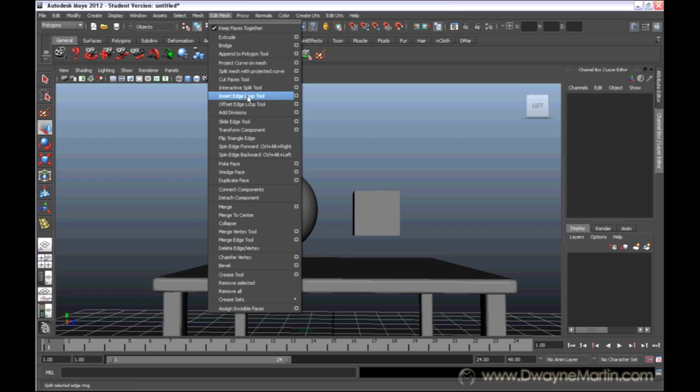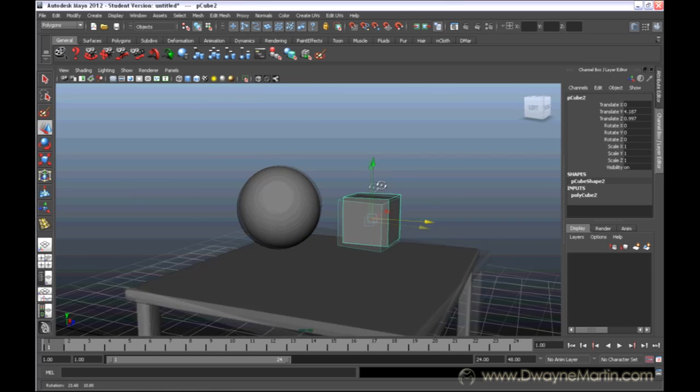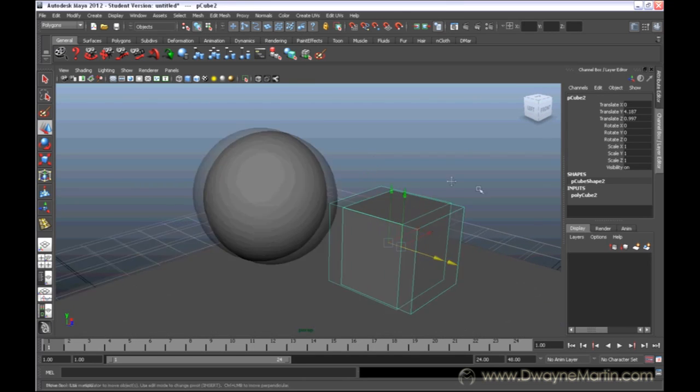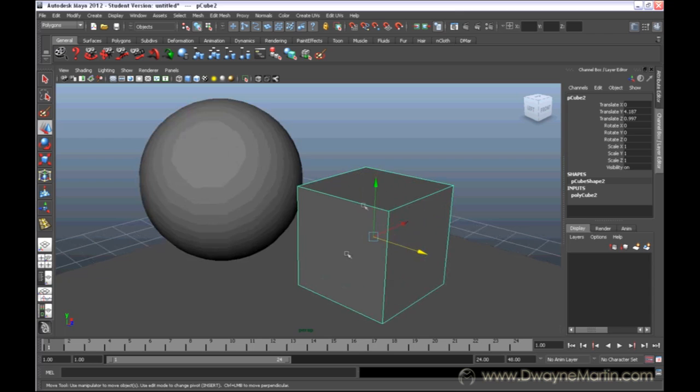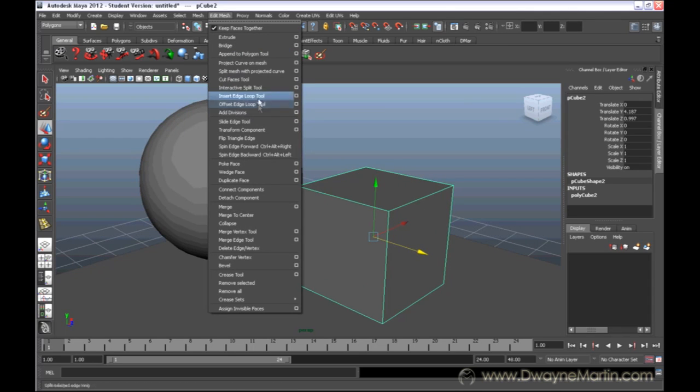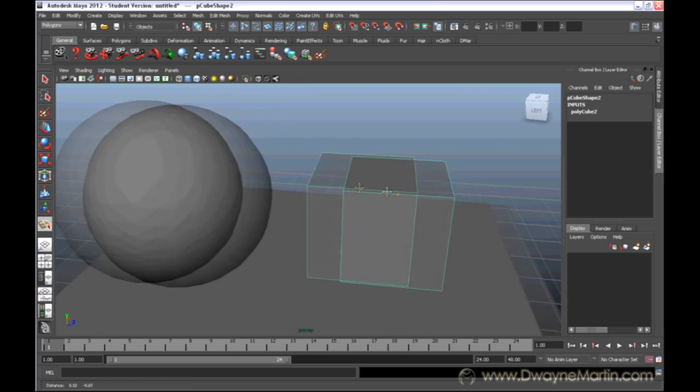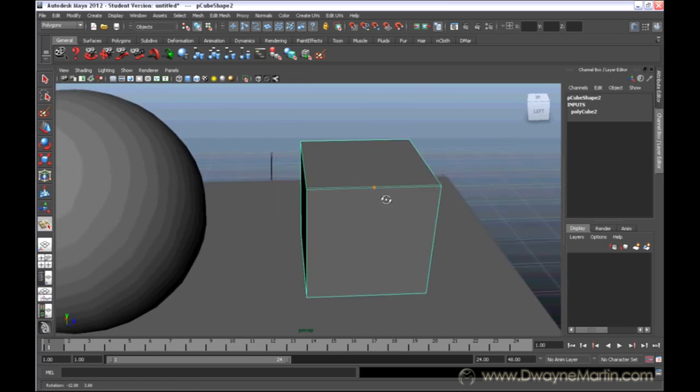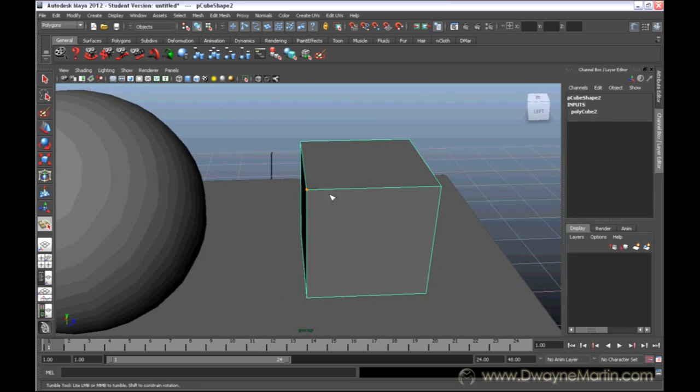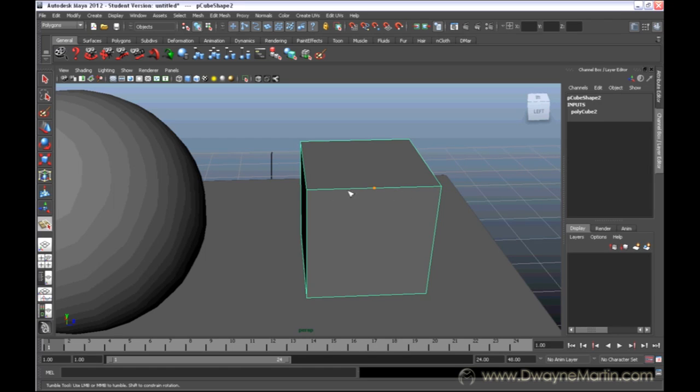Now, it's very similar to the Insert Edge Loop tool, but the difference is that instead of inserting just a loop, the Interactive Split tool when you select it, you can actually draw this yourself. By default, it kind of snaps to the corners of an edge and also halfway between the edge.